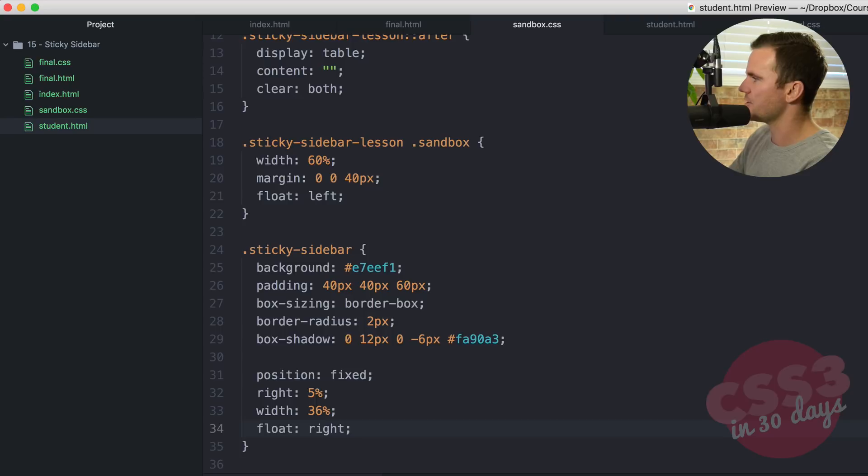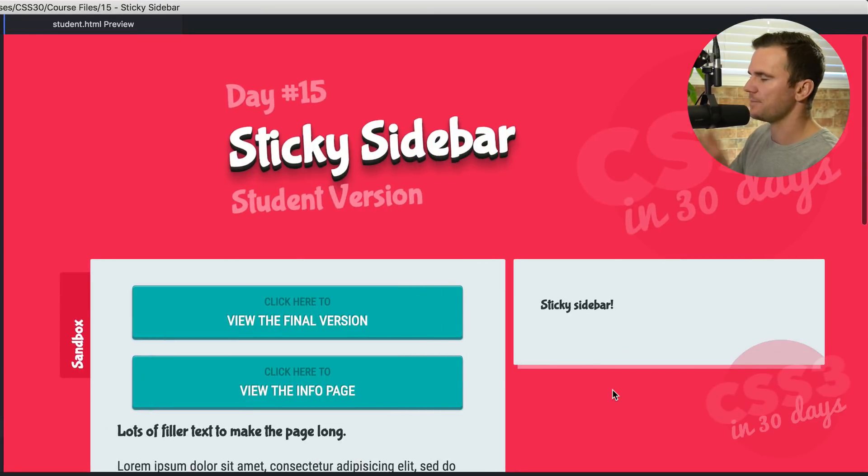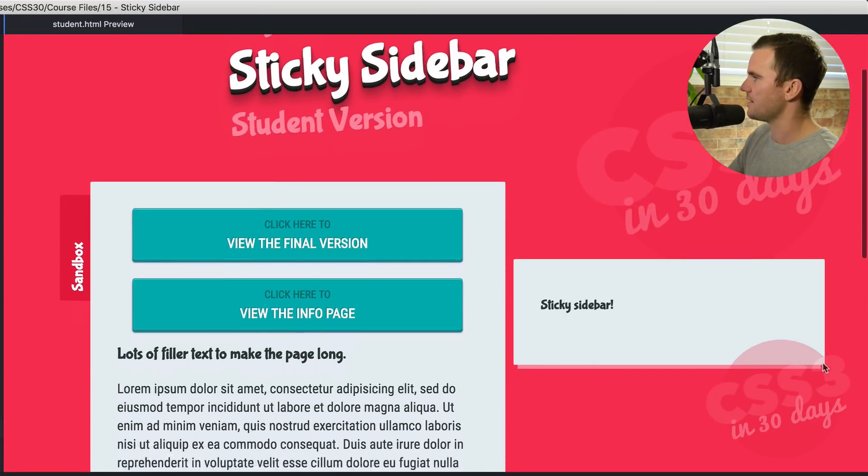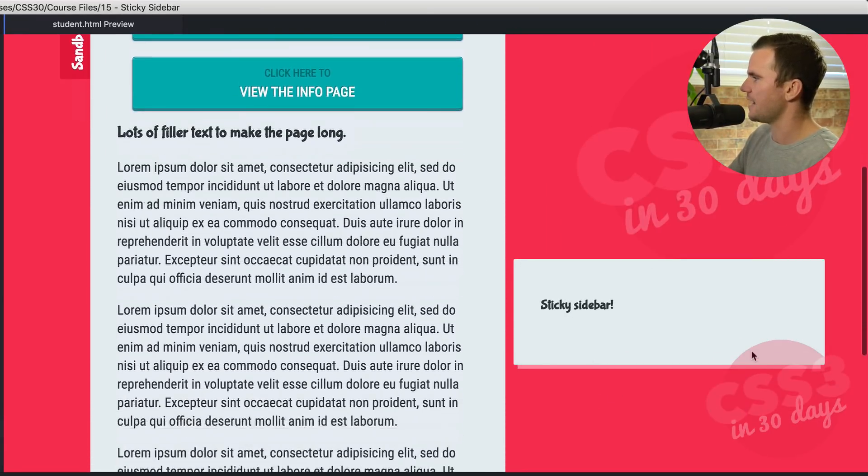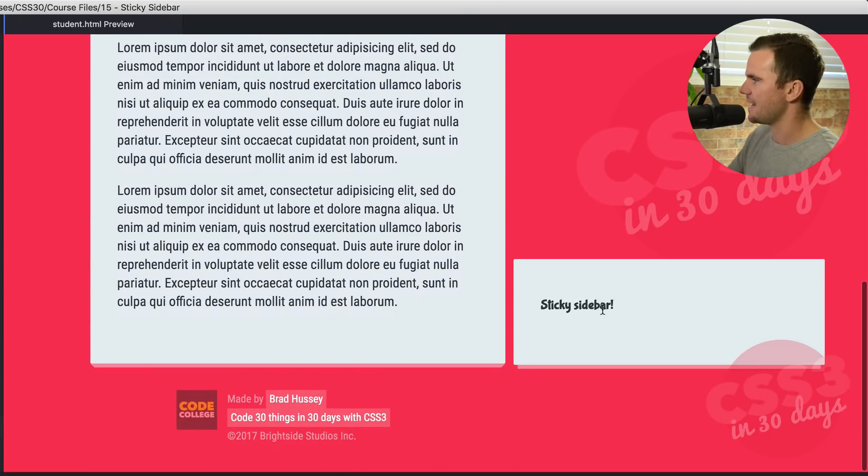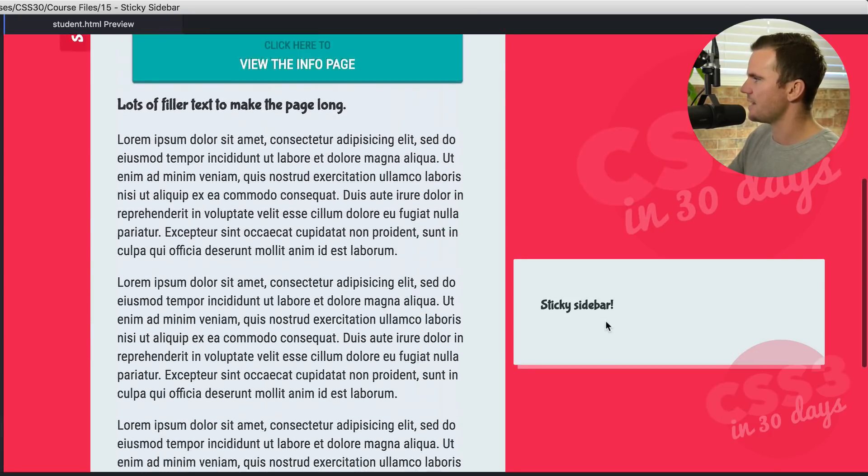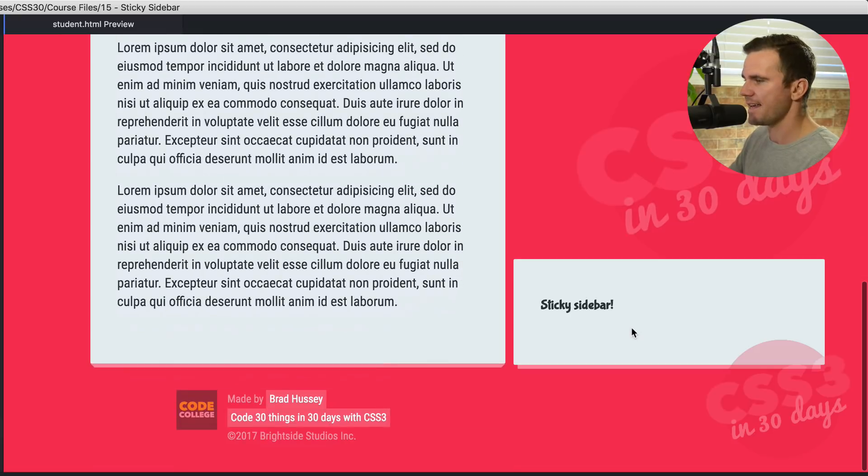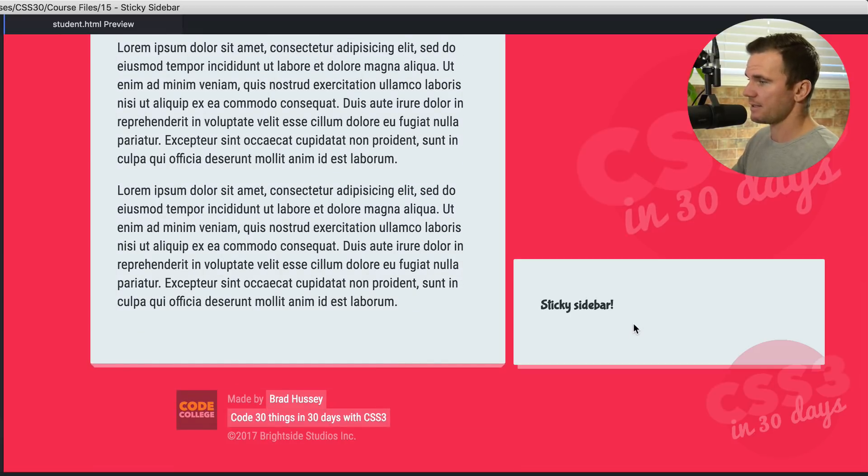Come over here. Check out the student version. Sticky sidebar. Self-contained. When I scroll down it stays put nice and in place. And really that is it.